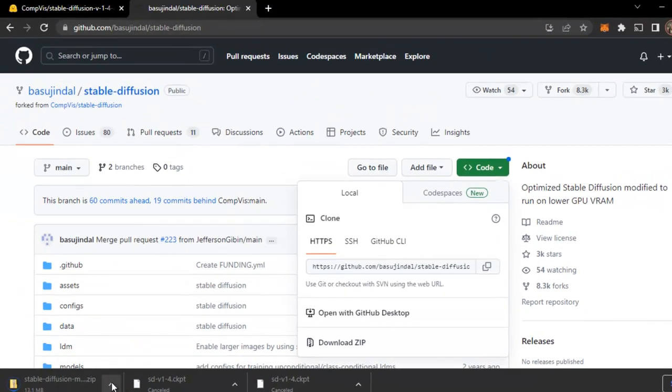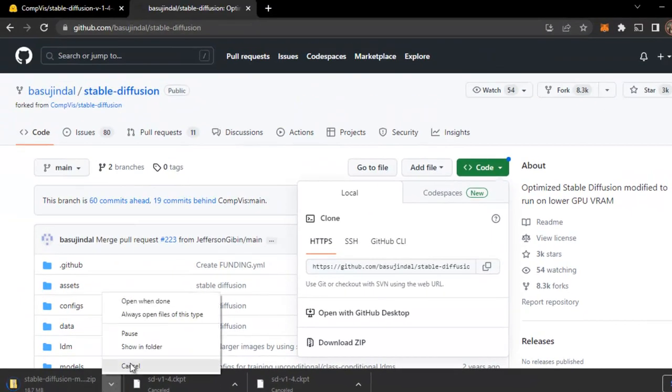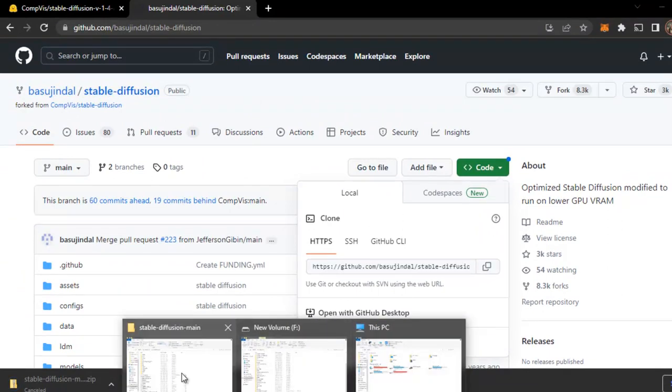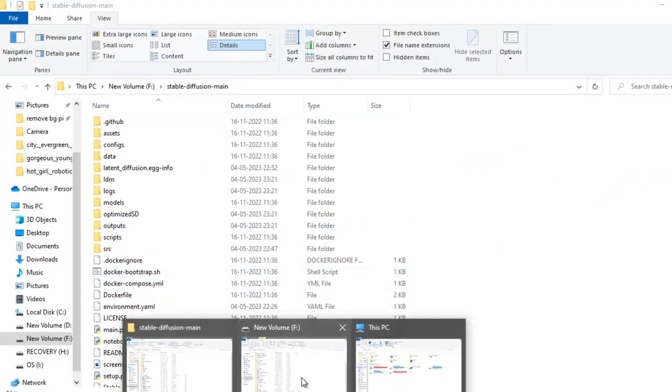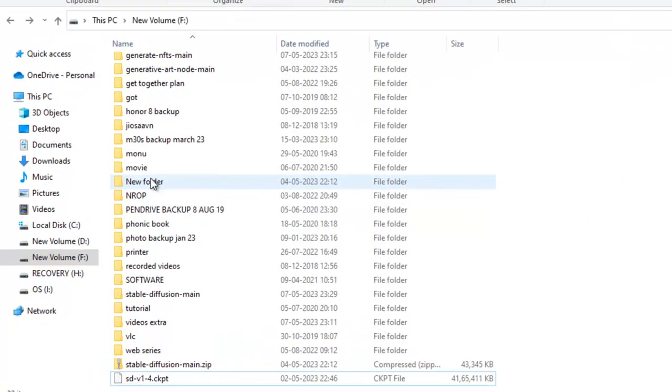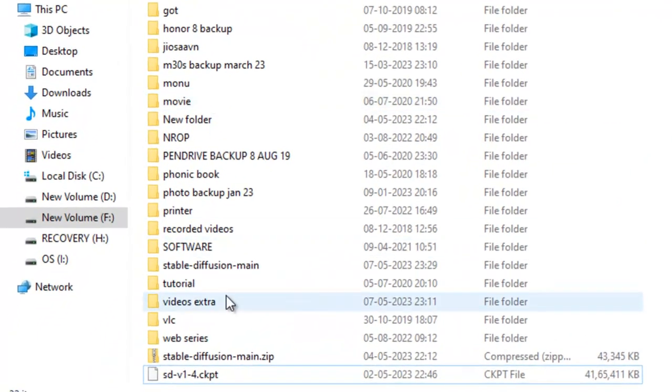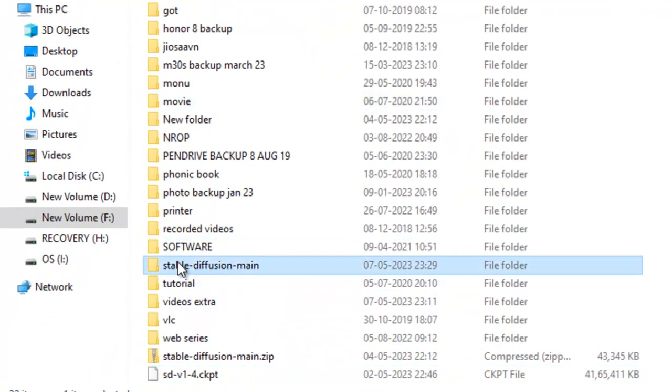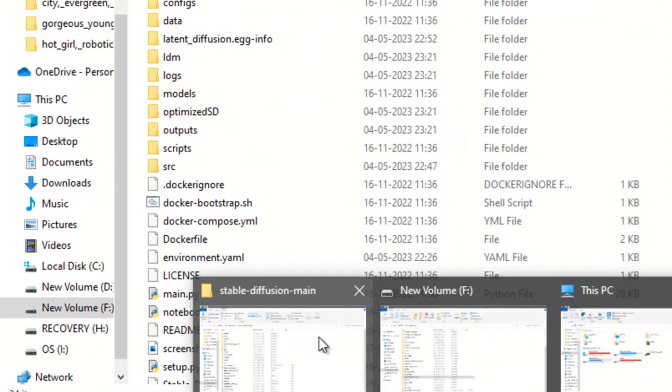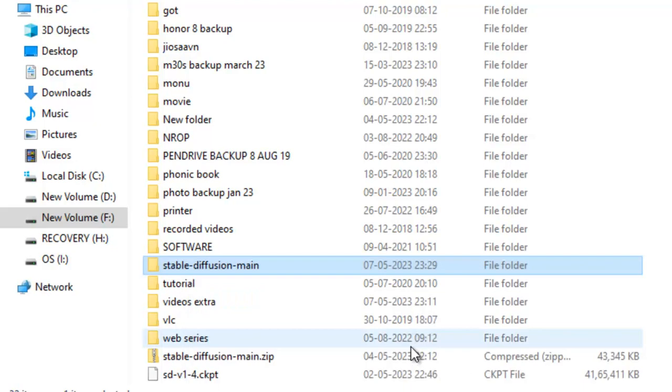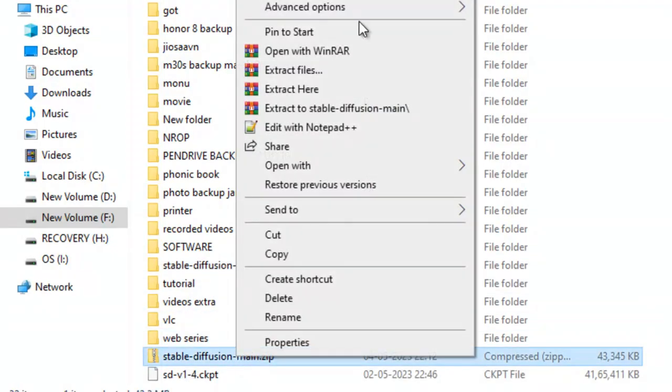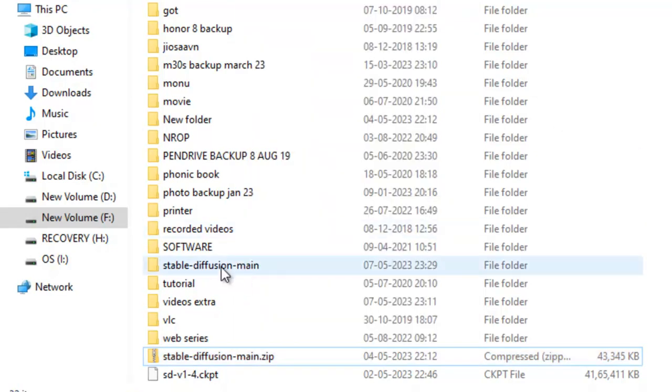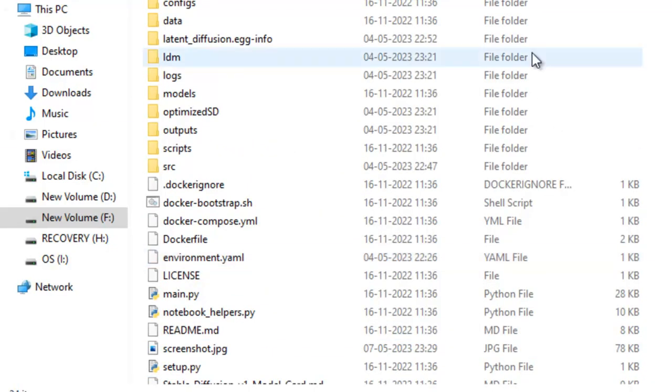I will not again waste my data as I have already downloaded it. Here you can see Stable Diffusion. Go here and just extract this. You just need to right click and extract here. You will get this folder Stable Diffusion main.